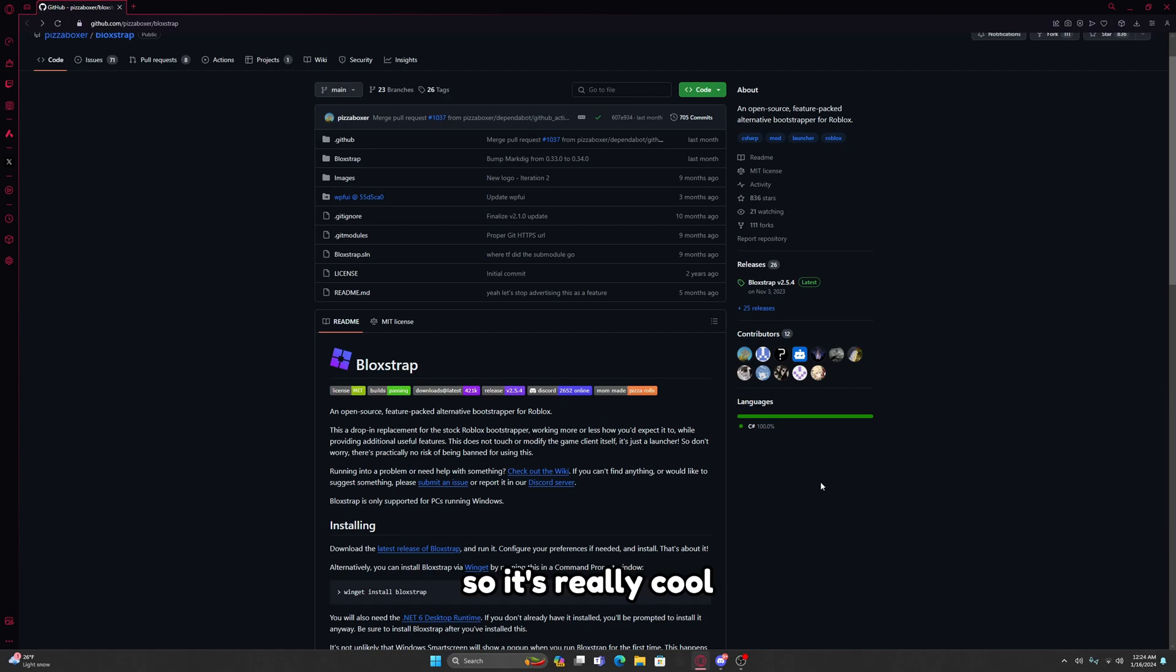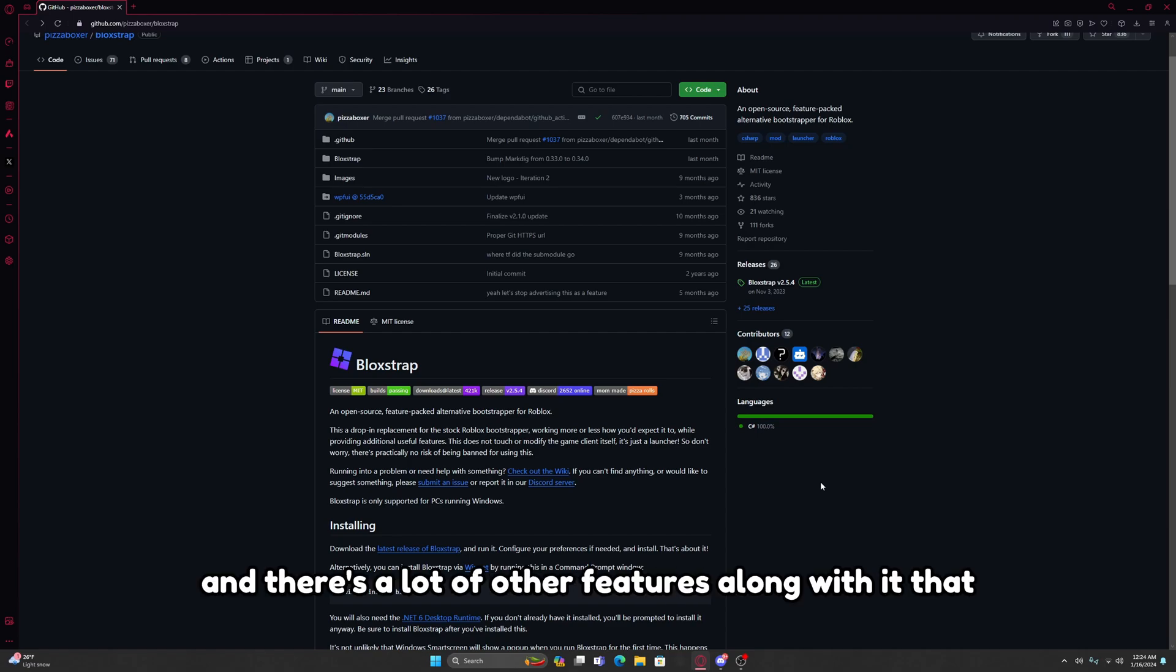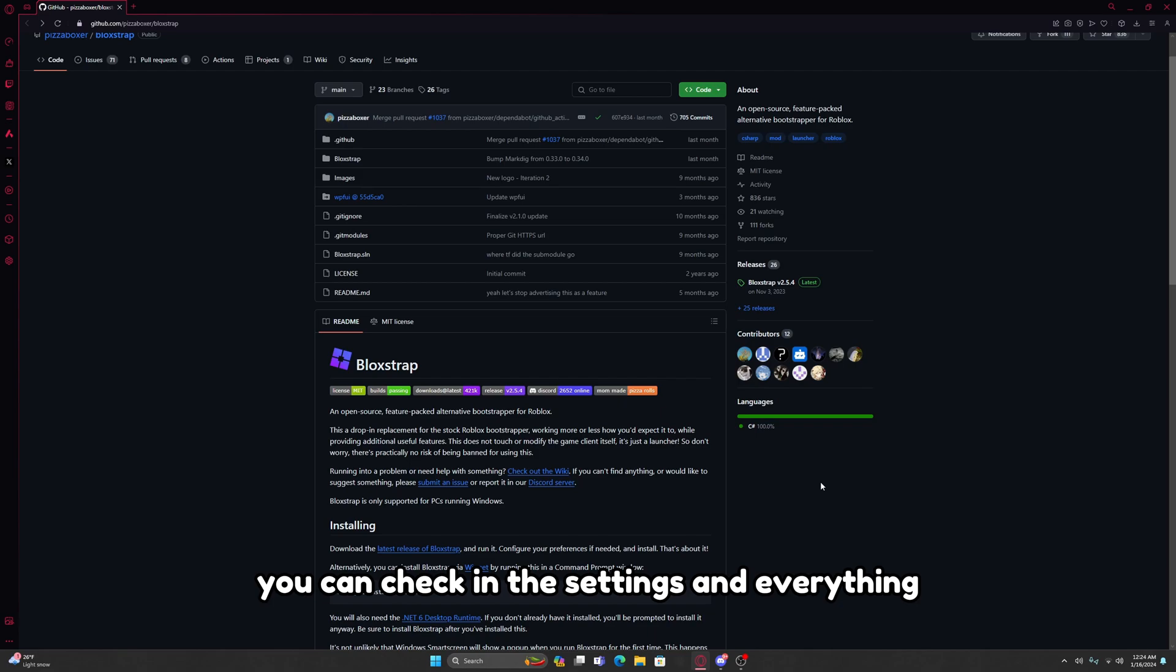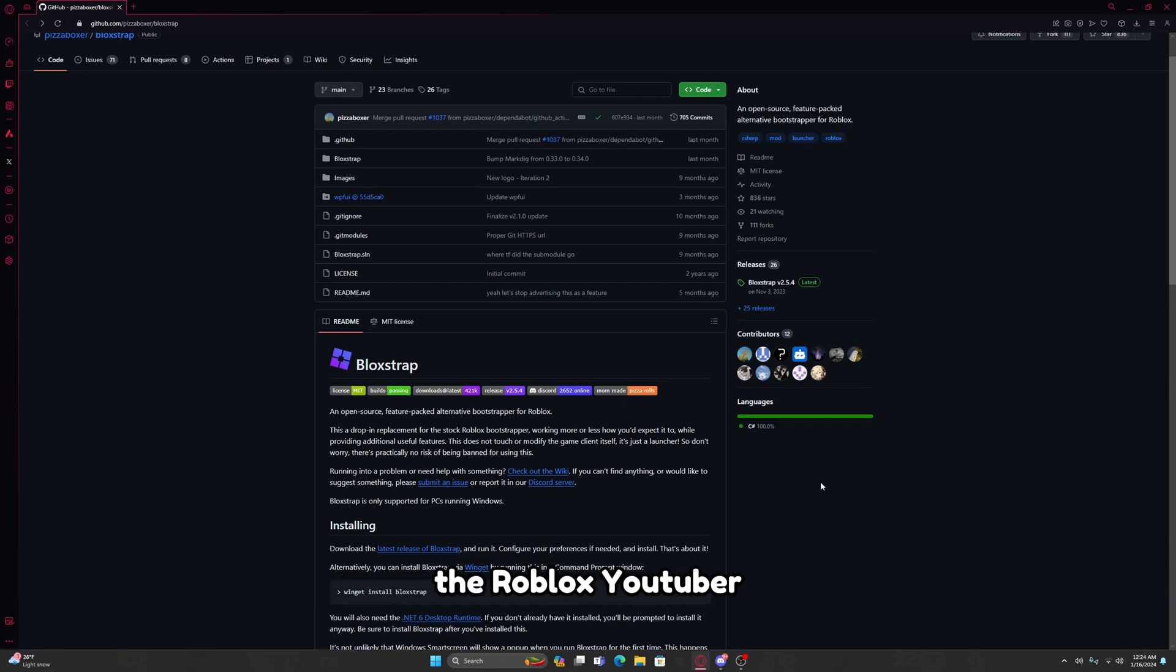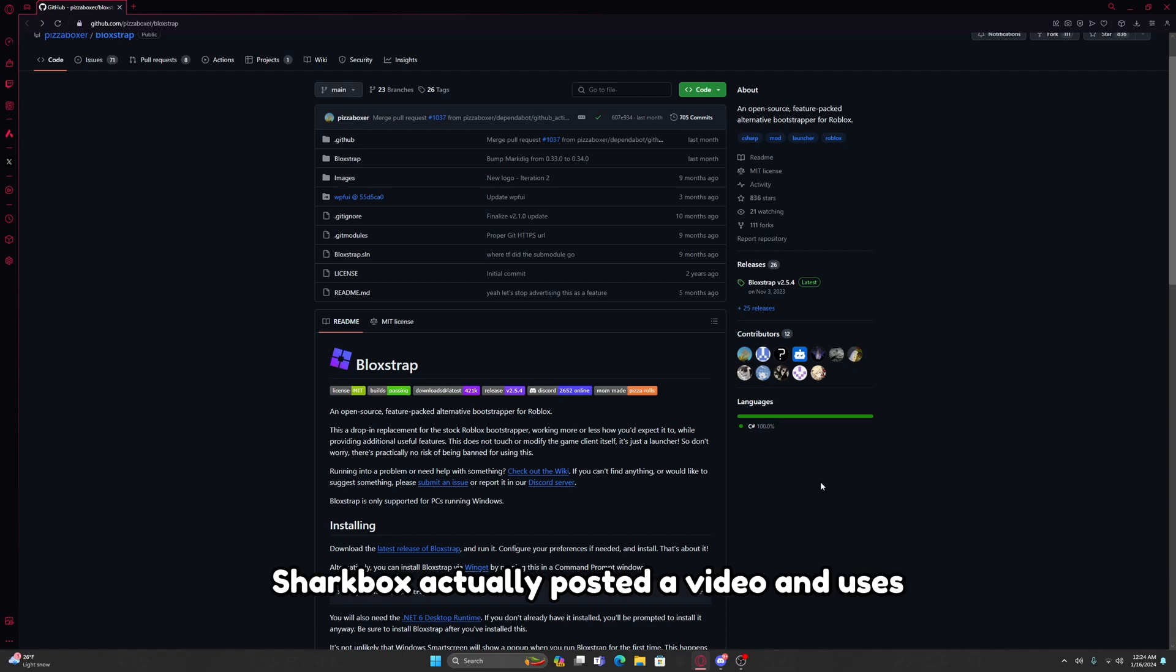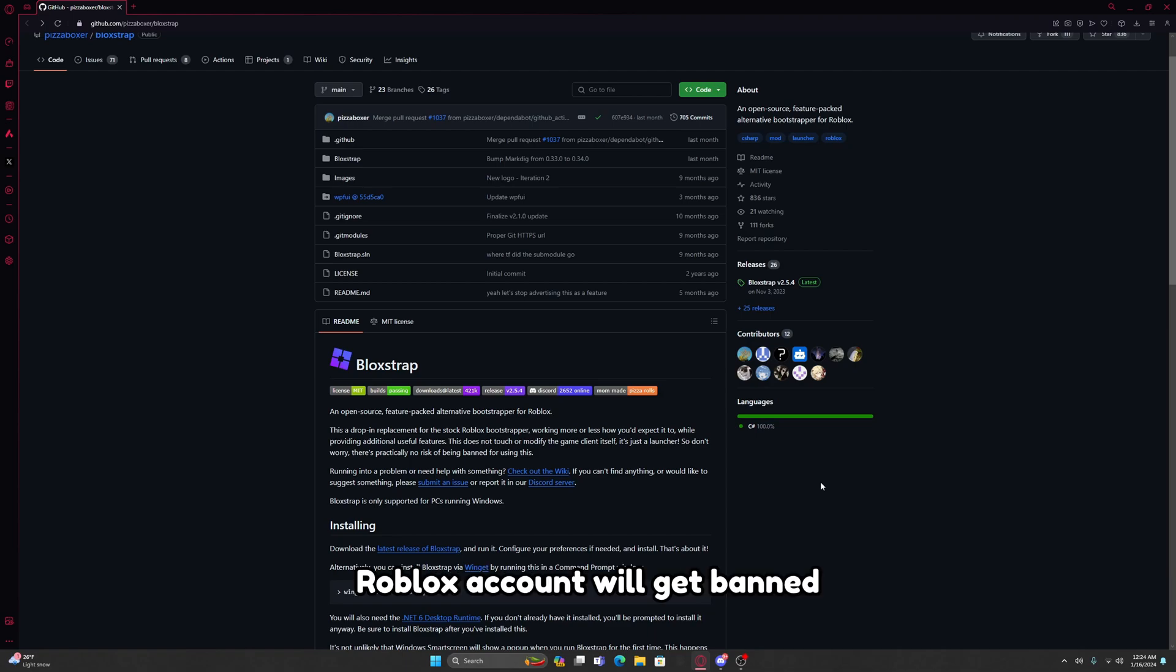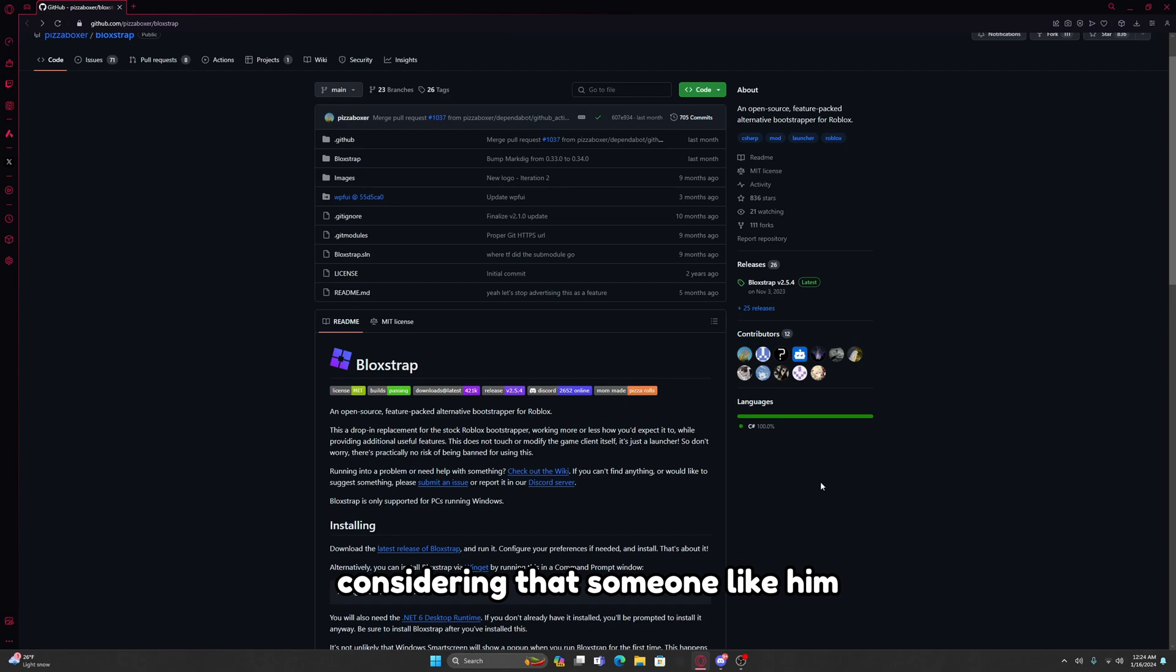It's really cool and there's a lot of other features along with it that you can check in the settings. It's completely safe. The Roblox YouTuber Sharkblox actually posted a video and used this, so if you're worried that your Roblox account will get banned, there's practically no risk at all considering that someone like him would use it on his main account.